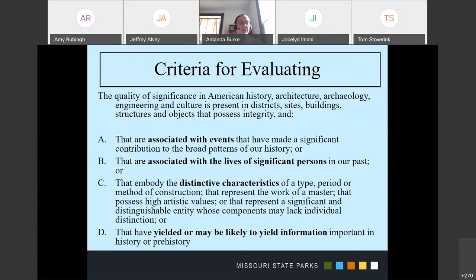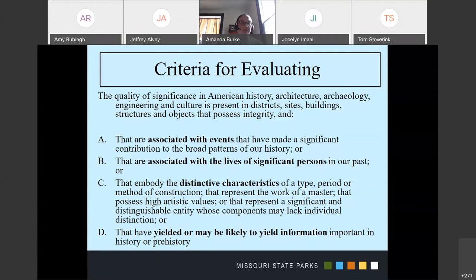Because of that guideline, our letters with determinations are good for five years. So if you have a letter from our office and your scope of work has not changed and the project is under five years old since you consulted with our office, then you should be good. That's why we look at 45 years.